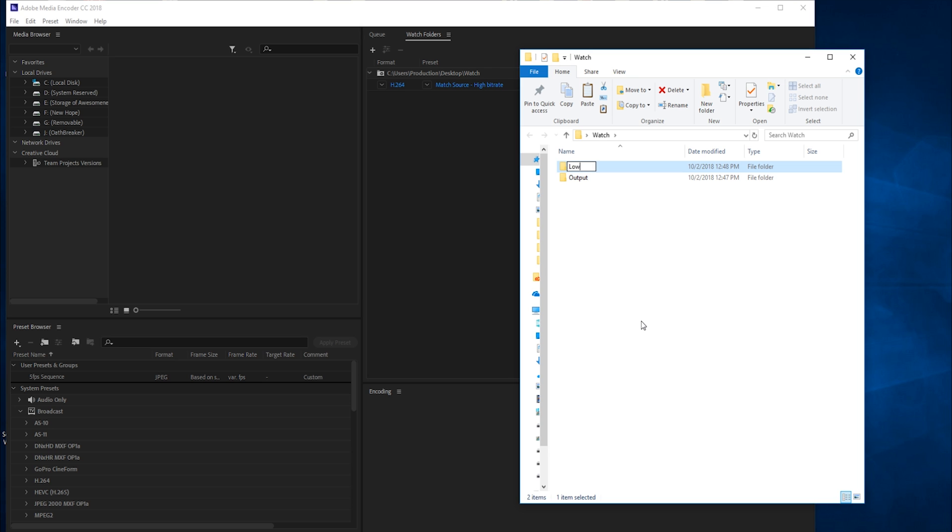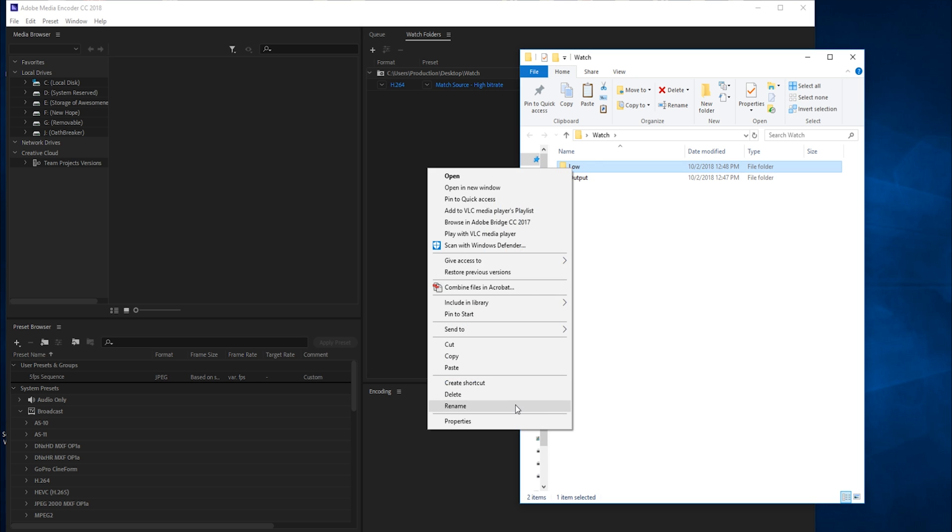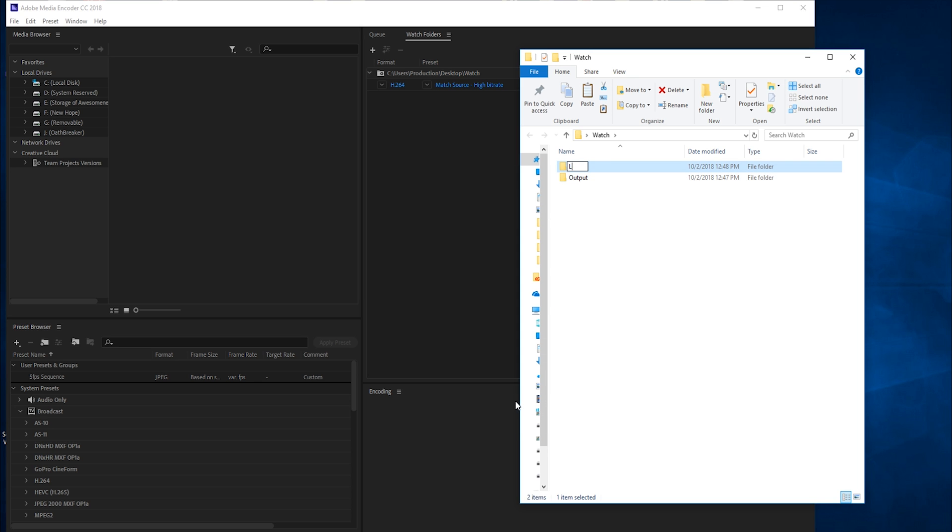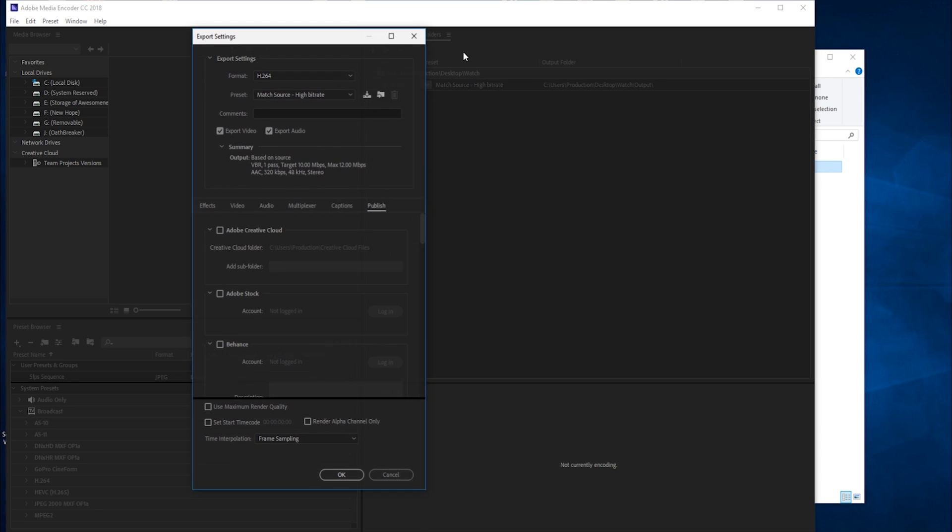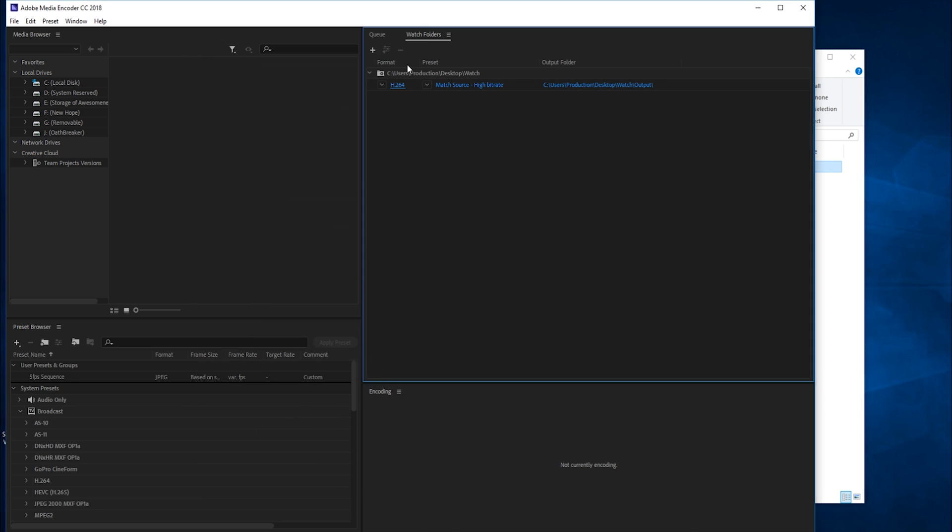We can create as many folders like this as we want. Let's create one called low res. If we go back into the watch folders, we can click on our watch folder in the list and then go to add output—this little button in the top left of the panel.